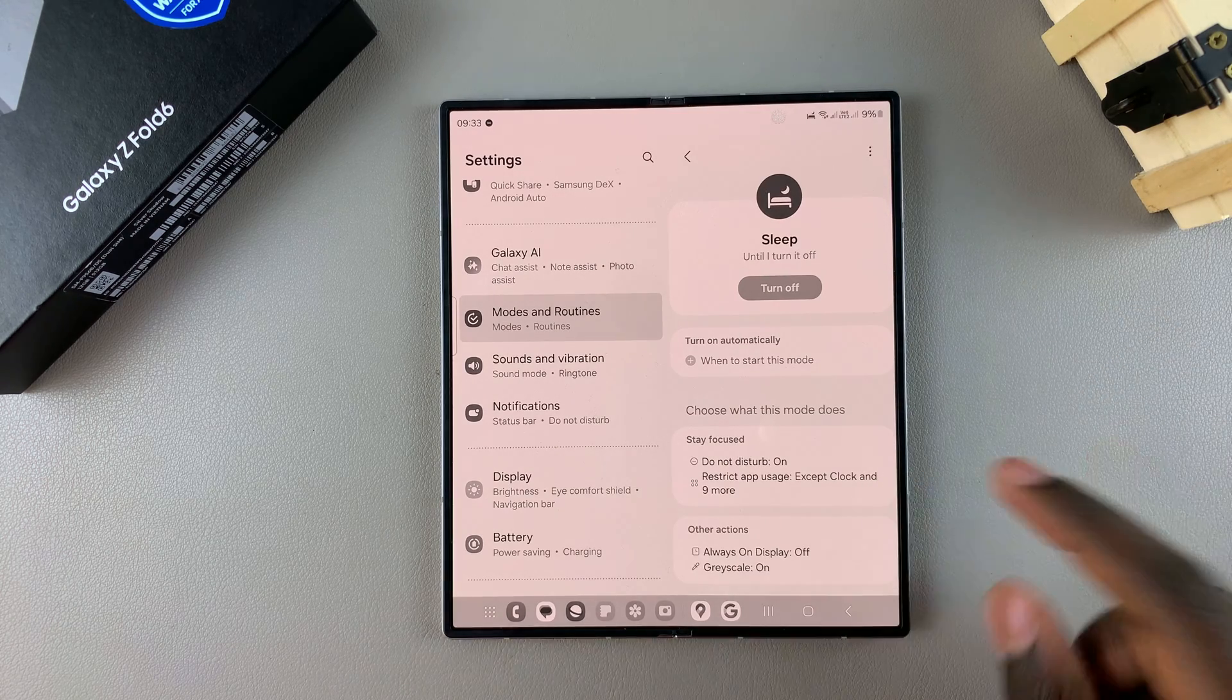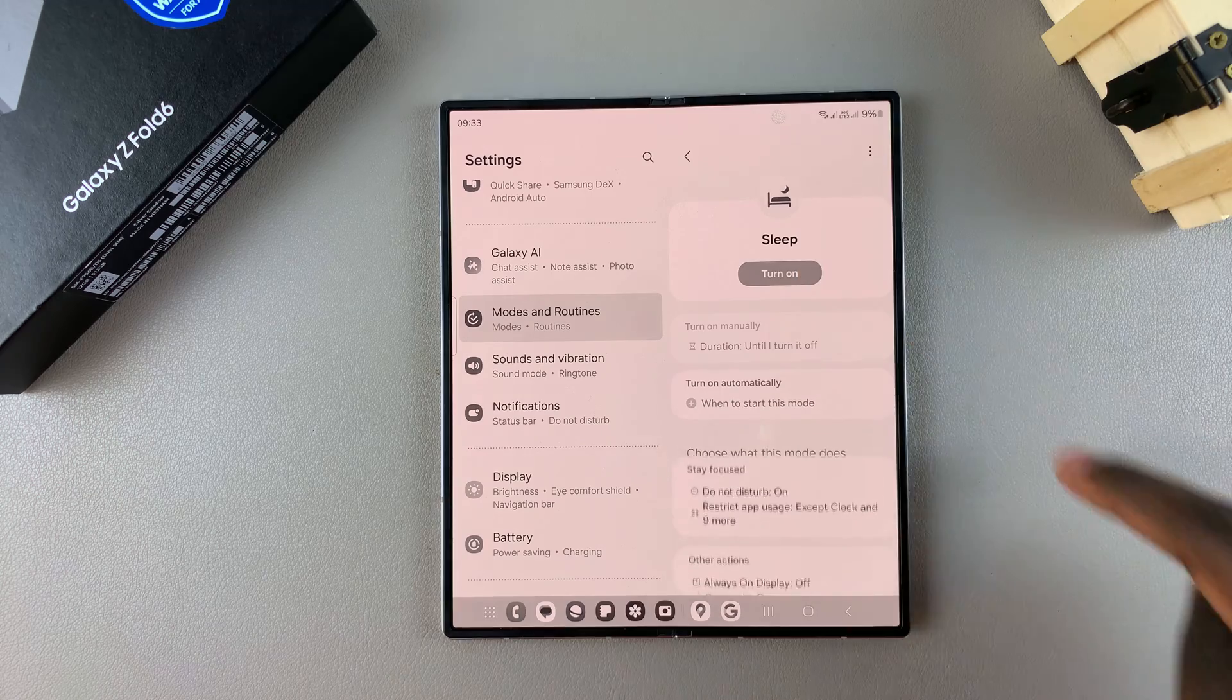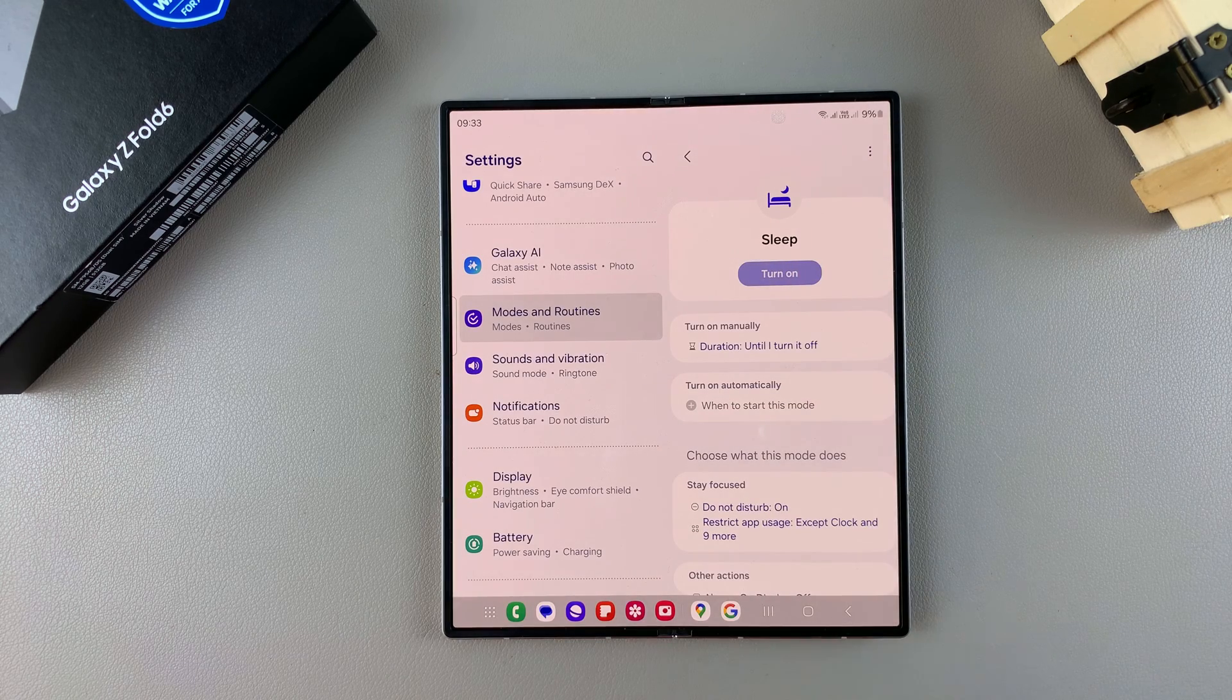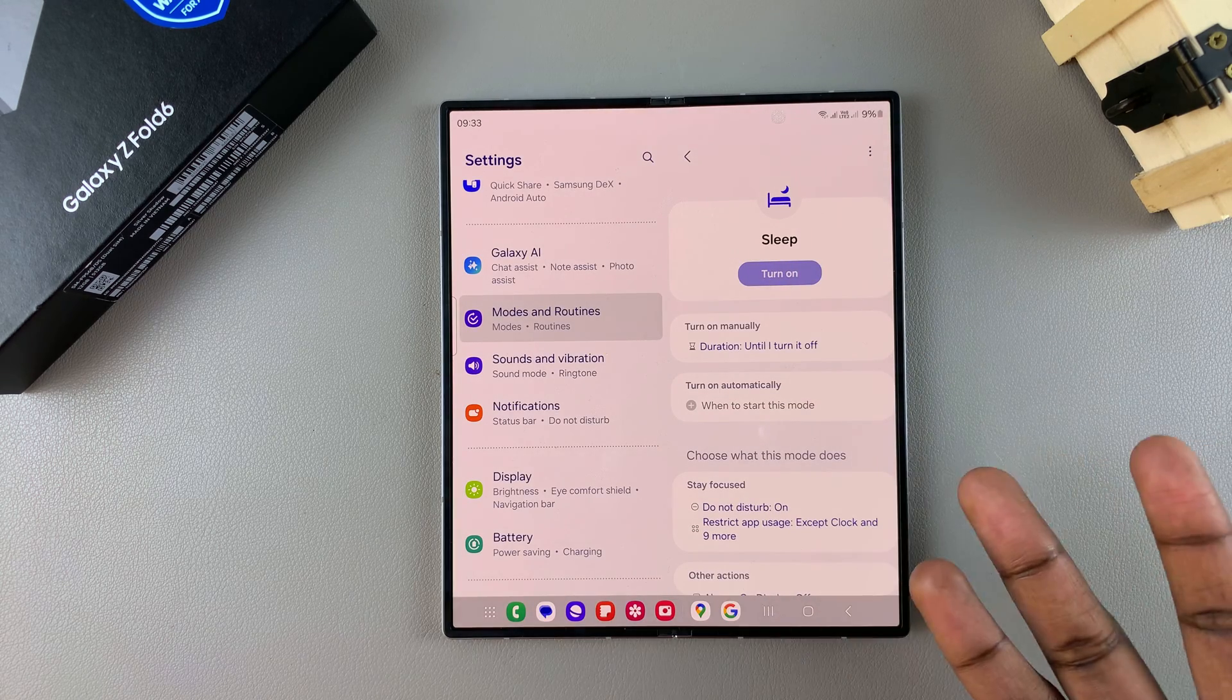If you want to turn sleep mode off, it's fairly simple. Just tap on the button at the top and sleep mode will be turned off.